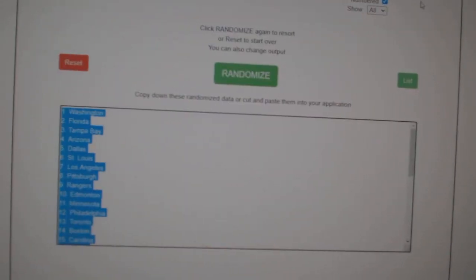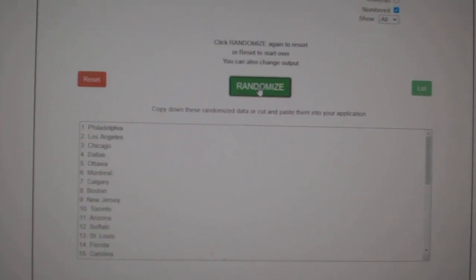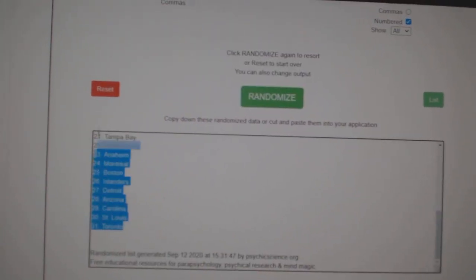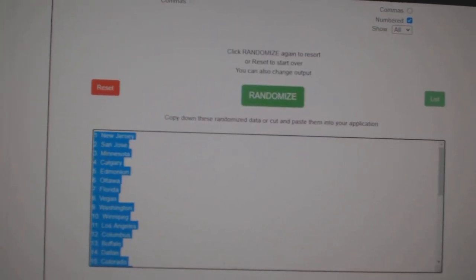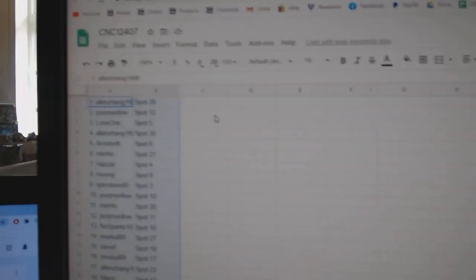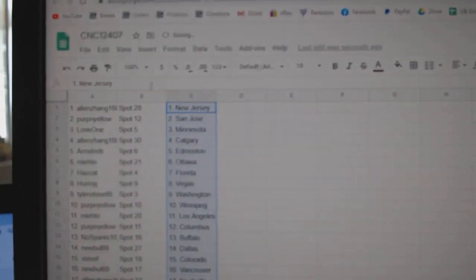And the teams. One, two, three. Copy and paste.